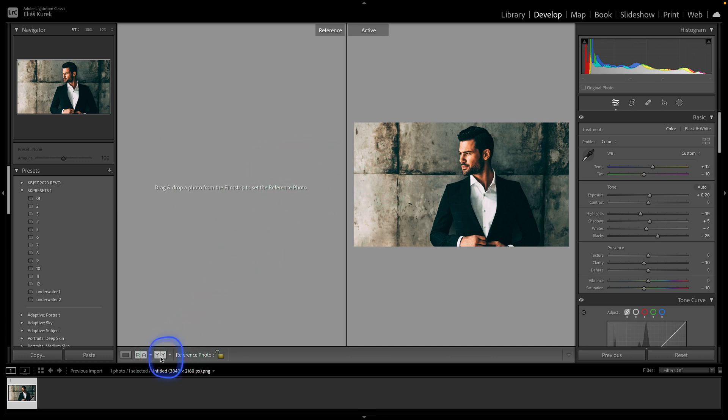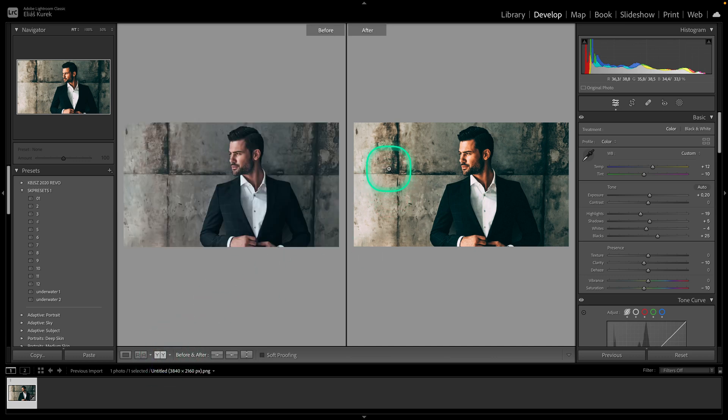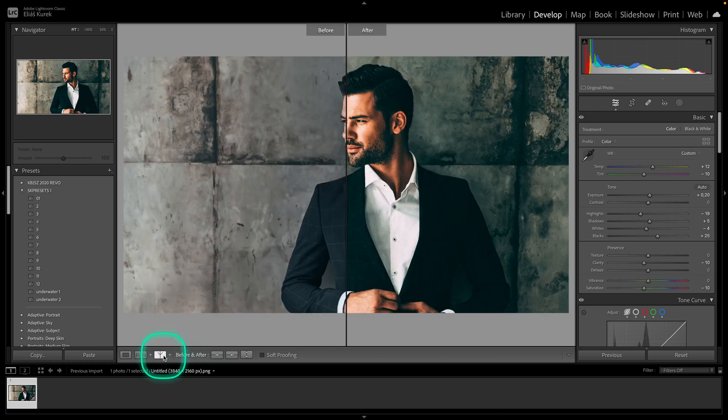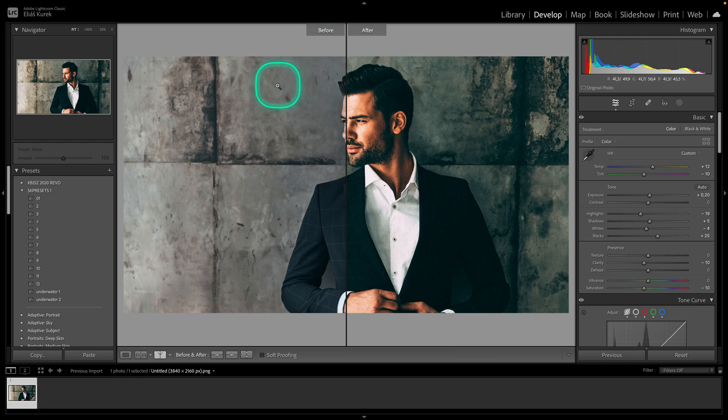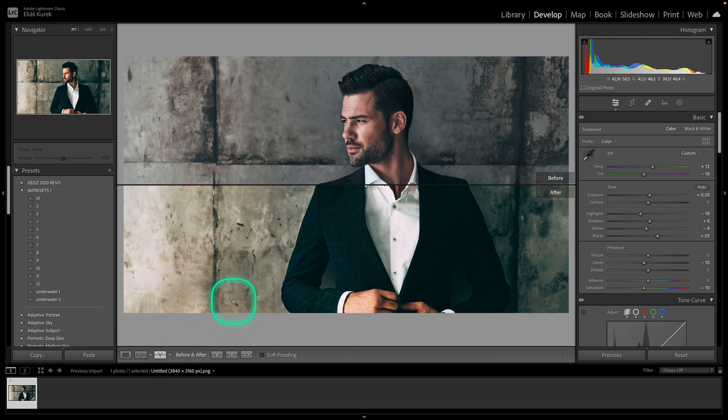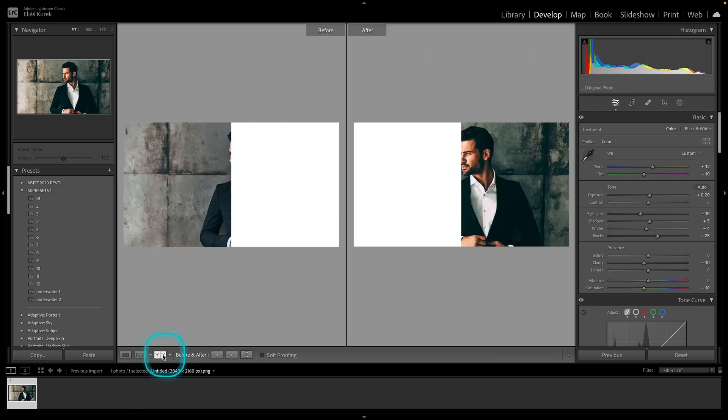Then you have this option to compare before and after of this actual photo. When you click on it once, you get a vertical split. Click again for a horizontal split, and again for a centered split.